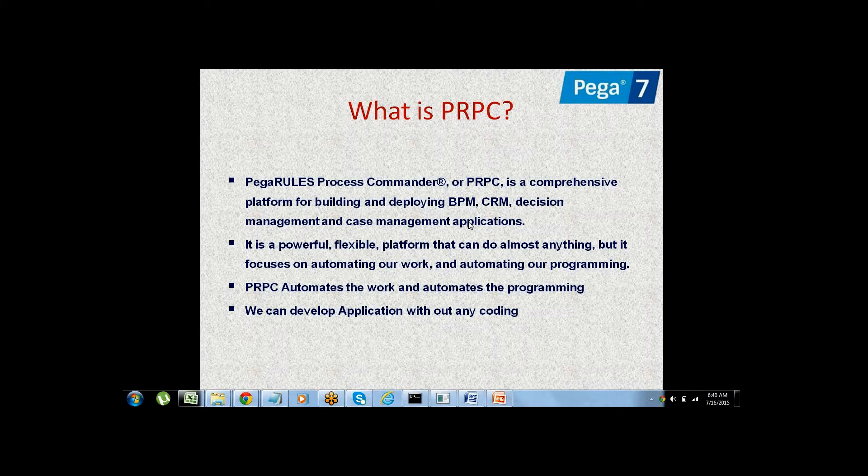Using those inbuilt rules combined with the Process Commander platform, we can build and deploy any type of BPM application or web application in the Pega PRPC tool. Within this application we can build new applications without writing any coding. Everything is automated — you will not manually do anything yourself.